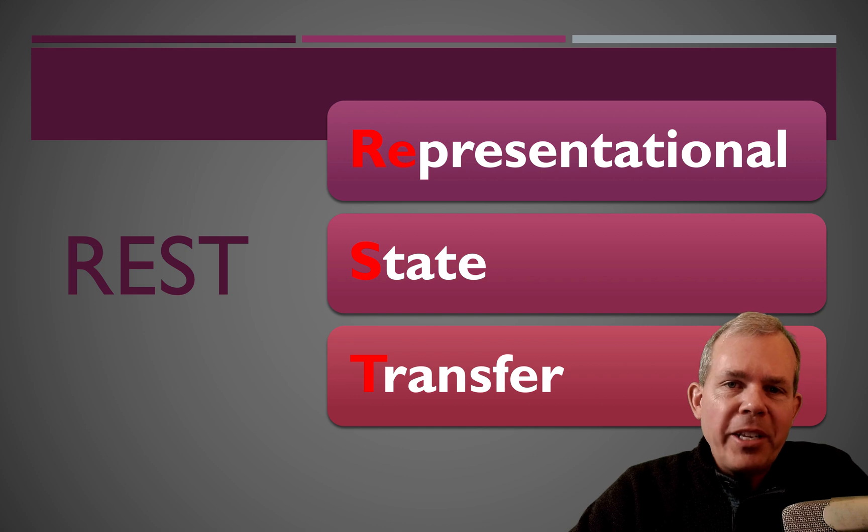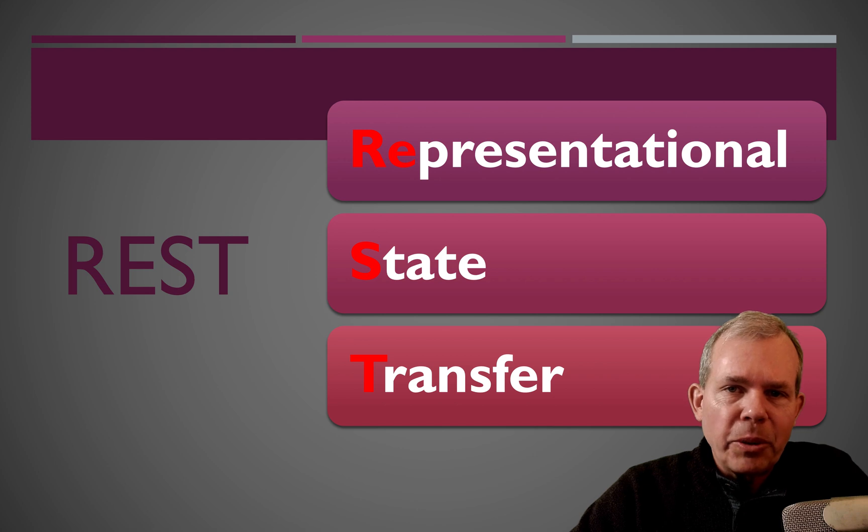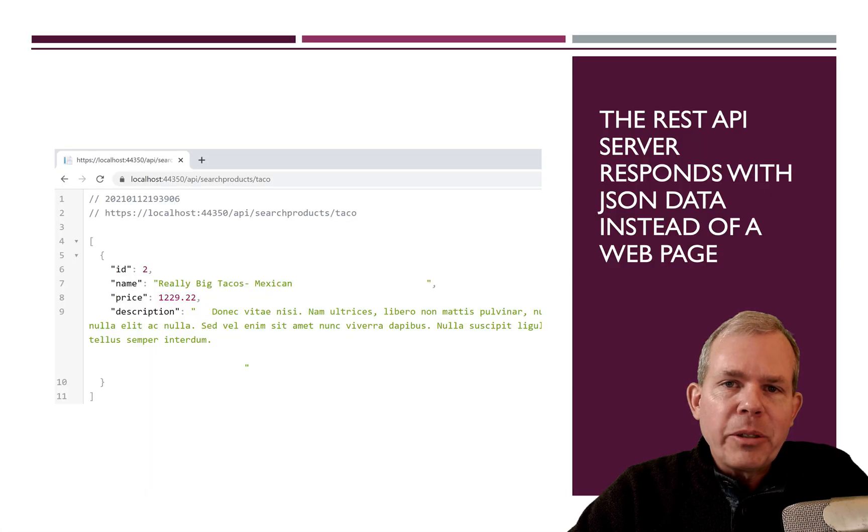So REST are just letters that represent a type of data format and communication in servers. And so here's what they look like.